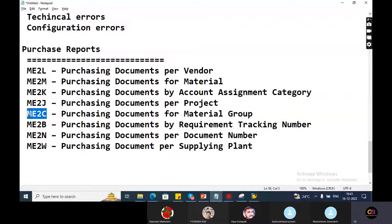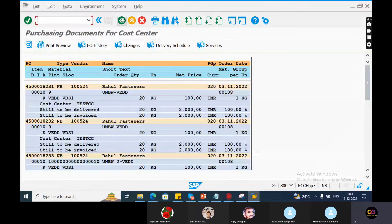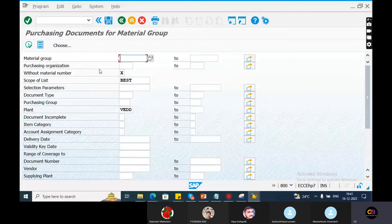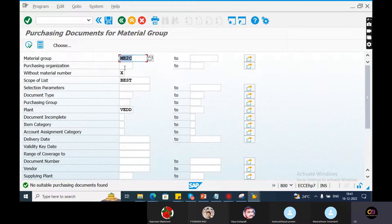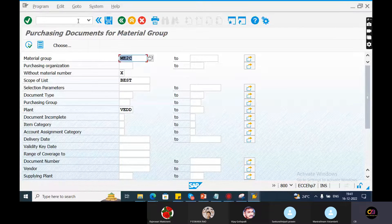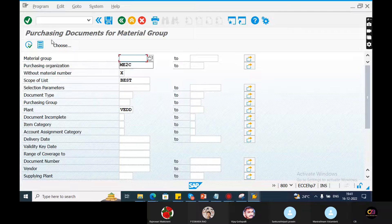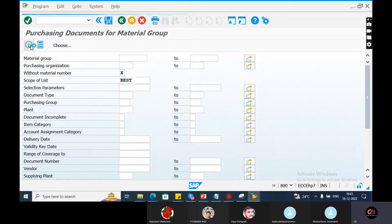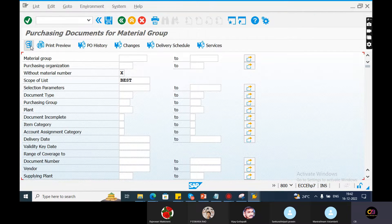Material group in terms of ME2C T-code. ME2C locally execute - no sortable purchasing document found. In this case, the combination of ME2C and material group returns no sortable purchasing document found.